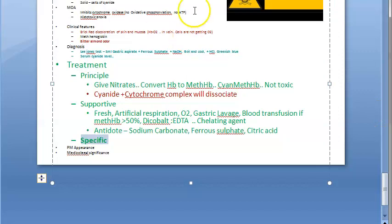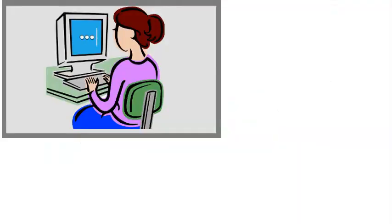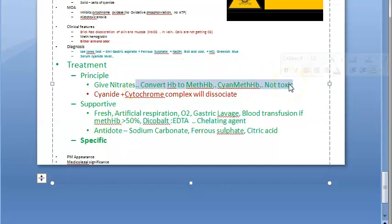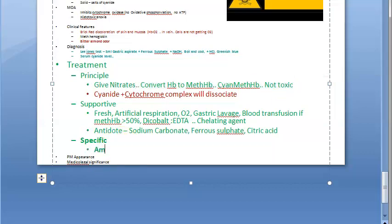Now for specific treatment of cyanide poisoning: amyl nitrate in a handkerchief held to the nose. Nitrates convert hemoglobin to methemoglobin, which binds cyanide to form cyanmethemoglobin, which is non-toxic.